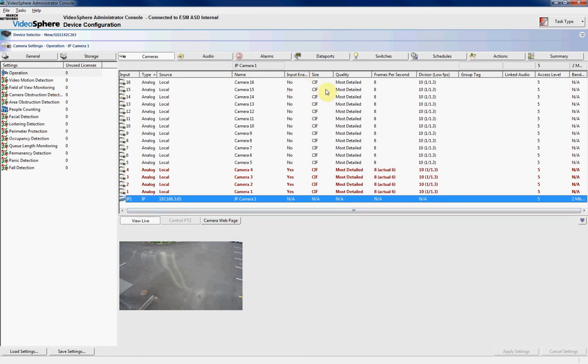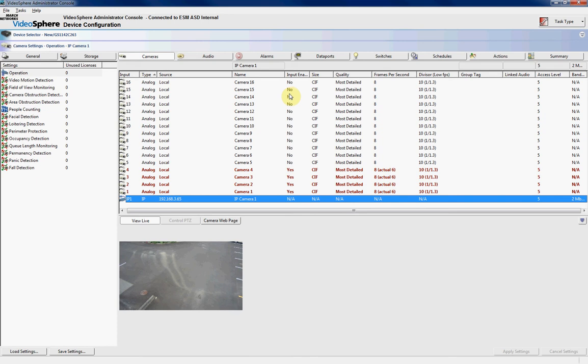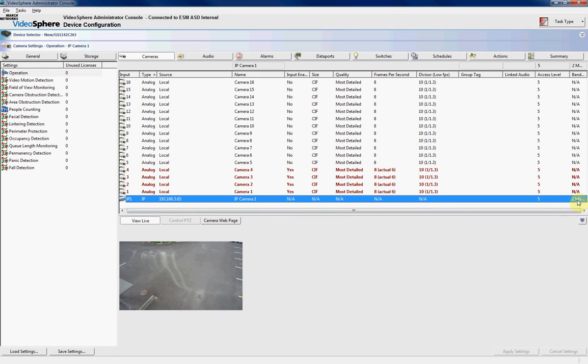From here, we can choose very few settings, because most of the settings are inherited from the IP camera itself. On some specific IP cameras, you can actually choose your resolution and your quality and your frames per second from here, as well as on the camera. The most important thing to remember is that if you adjust any settings on here, for example, like the bitrate,